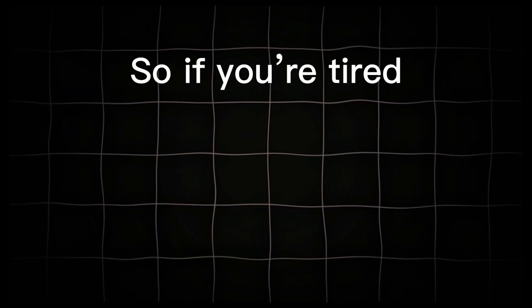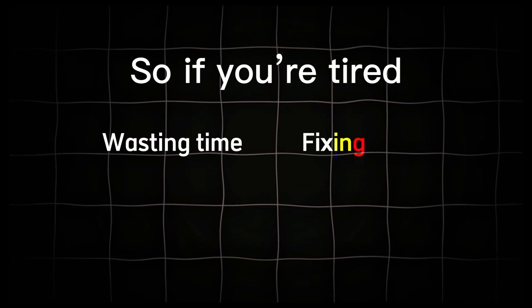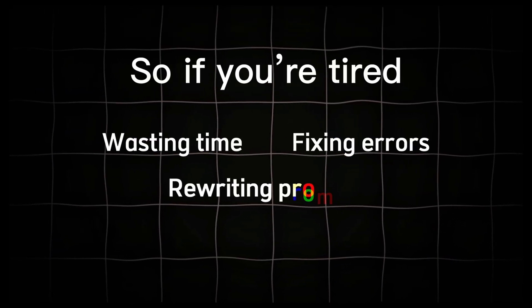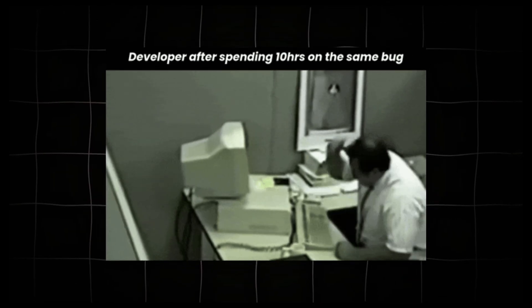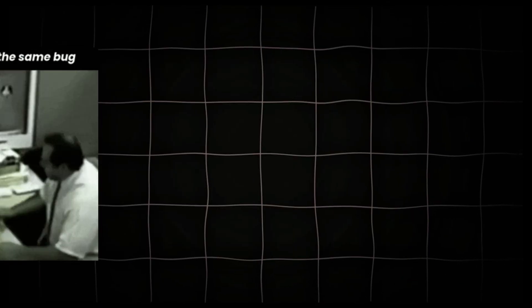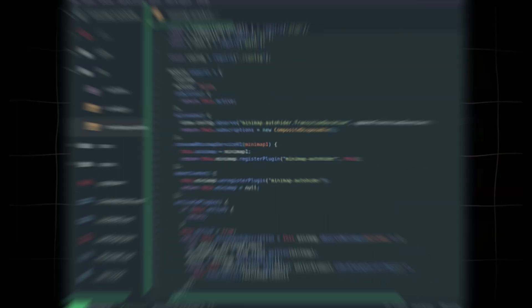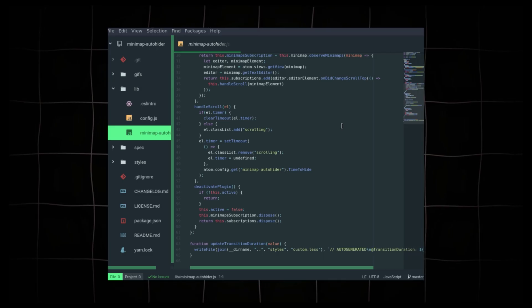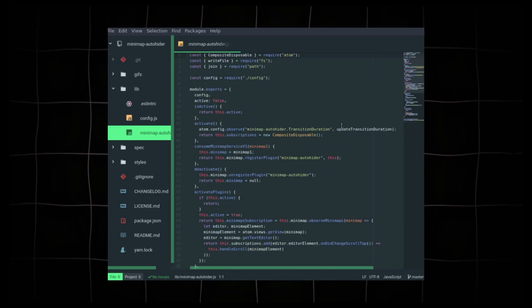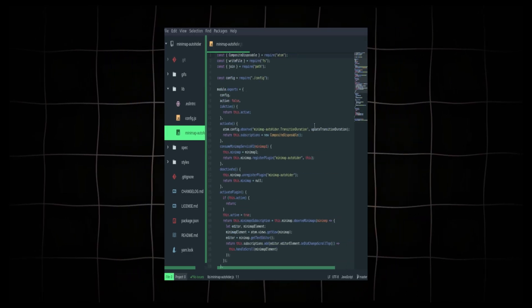So if you're tired of wasting time fixing errors, rewriting prompts, or struggling to get the results you want, stay with me till the end, because this video will completely change the way you build with AI. Let's get started.